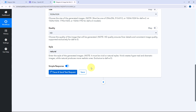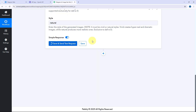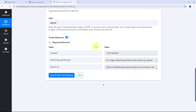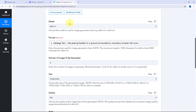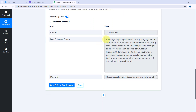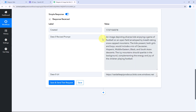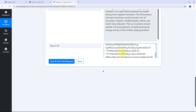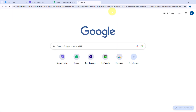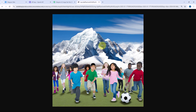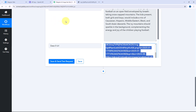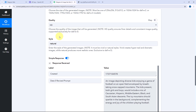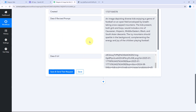As we click on Save and Send Test Request, within a few seconds we receive a response. In this response we can see a revised prompt — DALL-E has improved the original prompt — and for this prompt it has generated the image. We also have the image URL. We copy this image URL and paste it in a new tab to open the image. This is the image generated by DALL-E — a natural style image of kids playing football surrounded by mountains covered with snow. If you want, you can leave the style field blank and let DALL-E decide the best output.